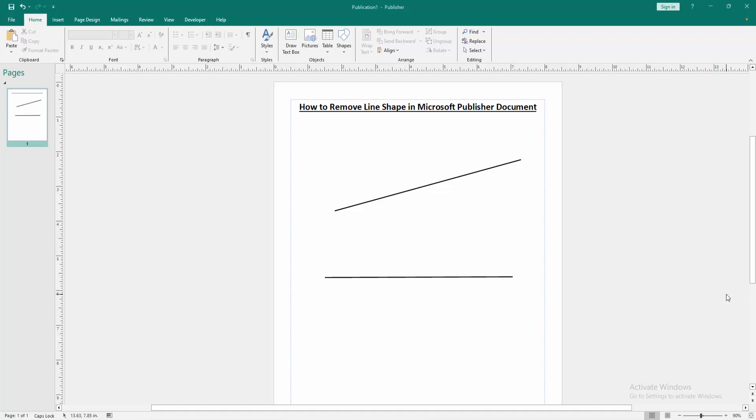Assalamualaikum. Hello friends, how are you? Welcome back to another video. In this video, I am going to show you how to remove line shape in Microsoft Publisher. Let's get started.